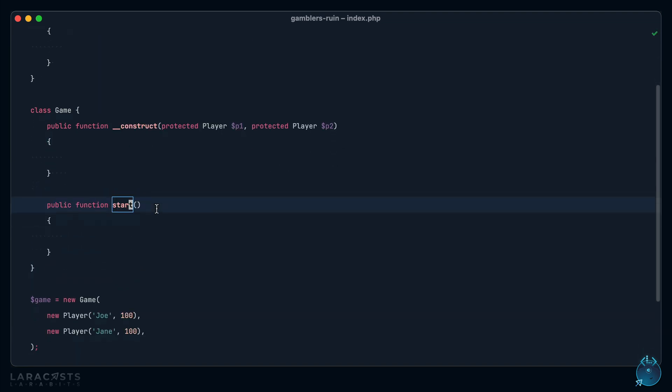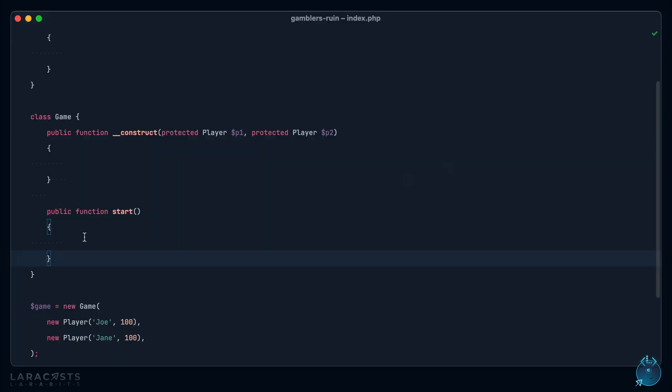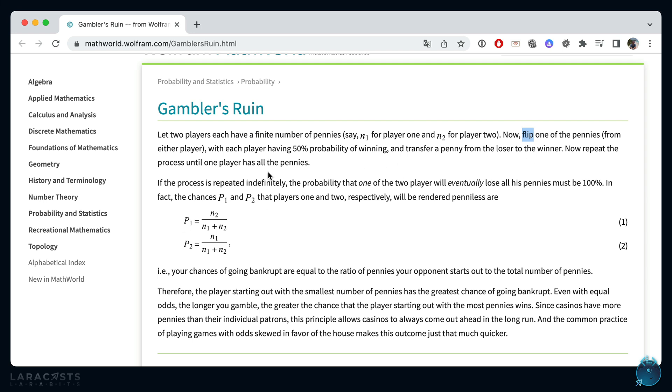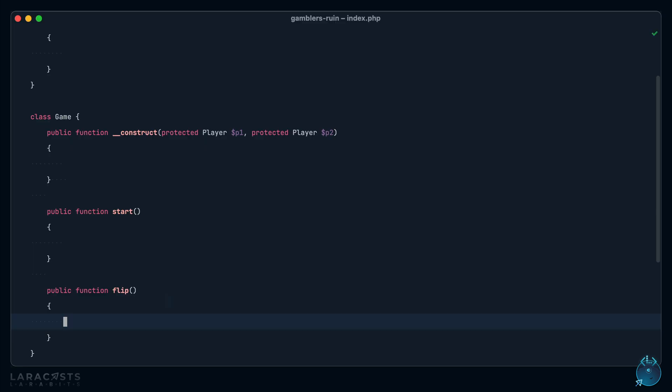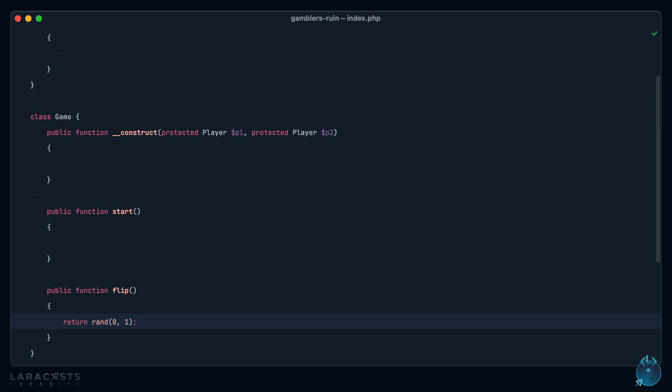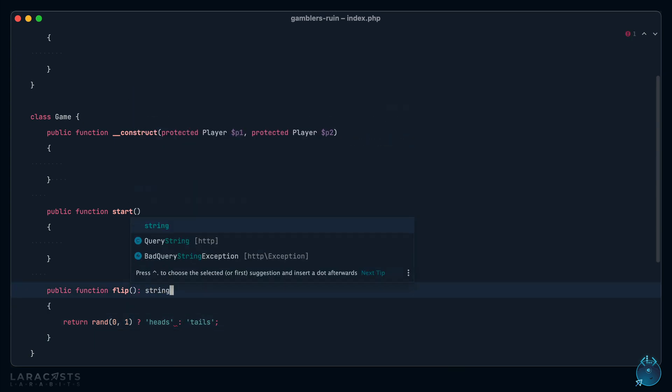So think about it. What needs to happen here? Let's go back to our example. Now, flip one of the pennies, and actually flip seems like a keyword, doesn't it? Let's go ahead and add that method. Flip one of the pennies with each player having a 50% probability of winning. So how would we simulate something that could be heads or could be tails? Well, how about a random number between 0 and 1? And actually, returning the number is fine here because it's truthy and falsy, but if we want to be a little more on the nose, we could return a string that represents heads or tails.